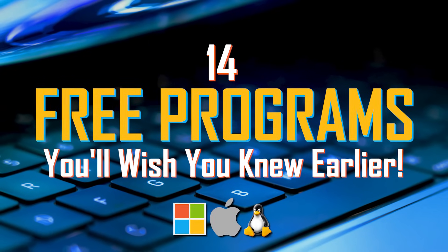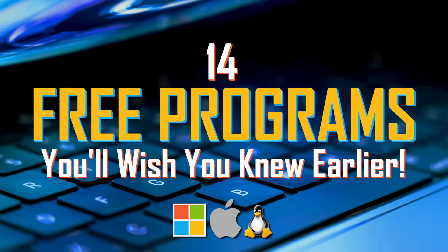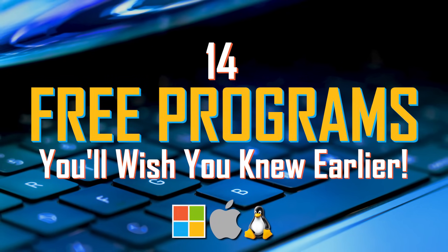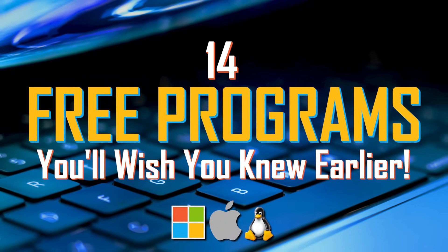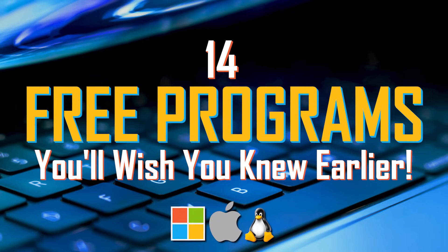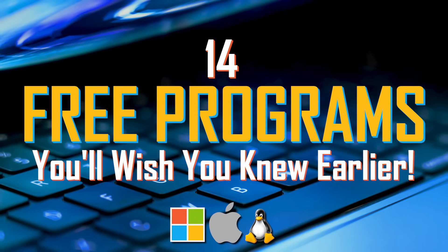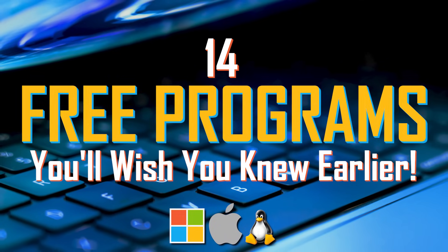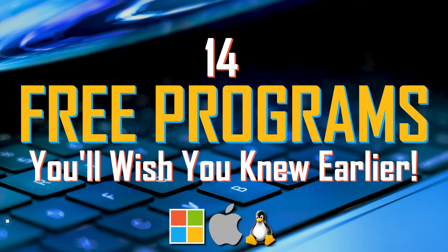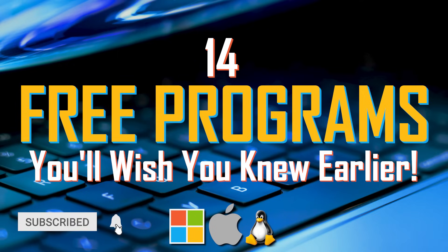Coming up, I'll be showing you 14 free programs in various categories you'll wish you knew about earlier. All software mentioned are available for Windows computers, with the majority also available for macOS and Linux. With 14 to get through, let's get to it.